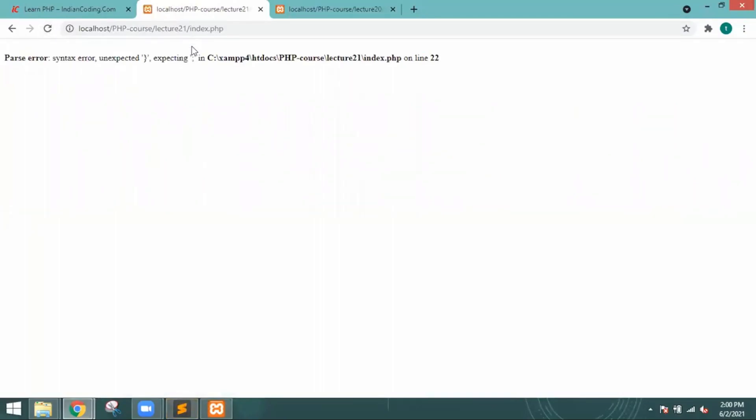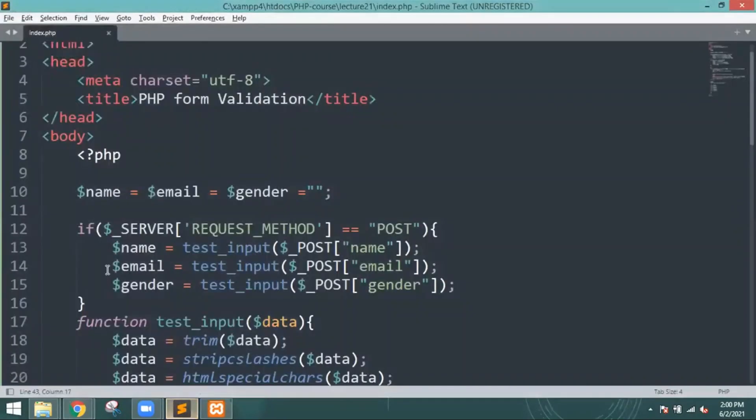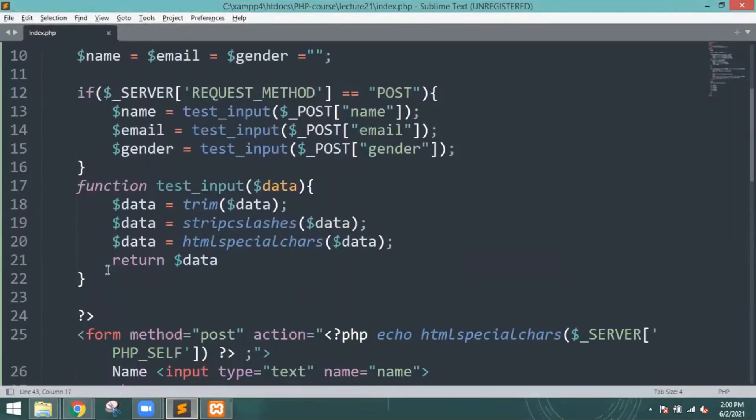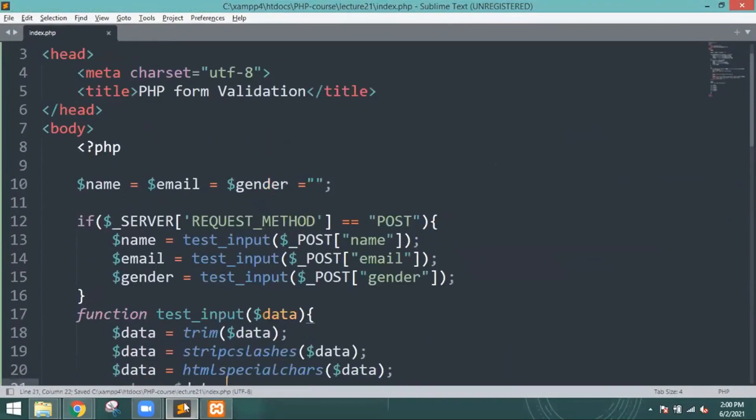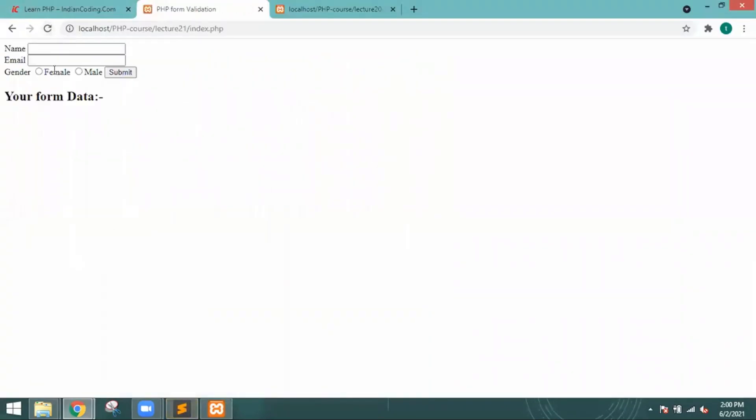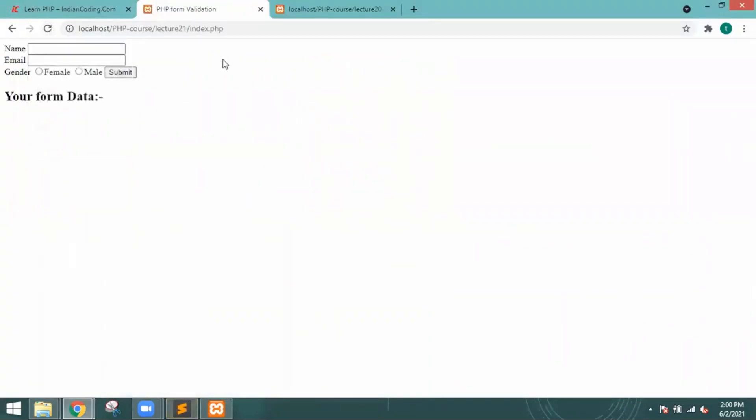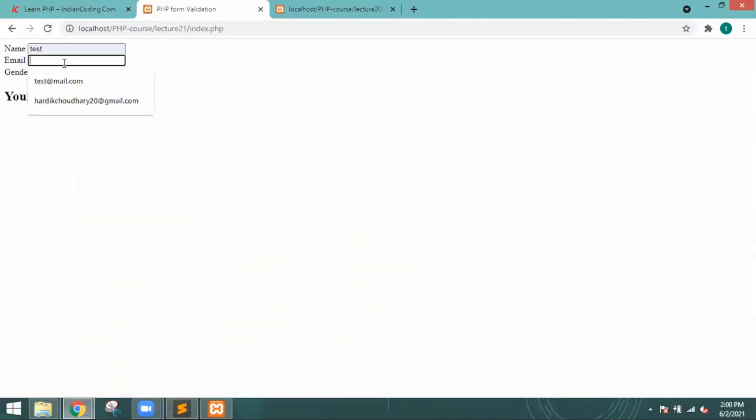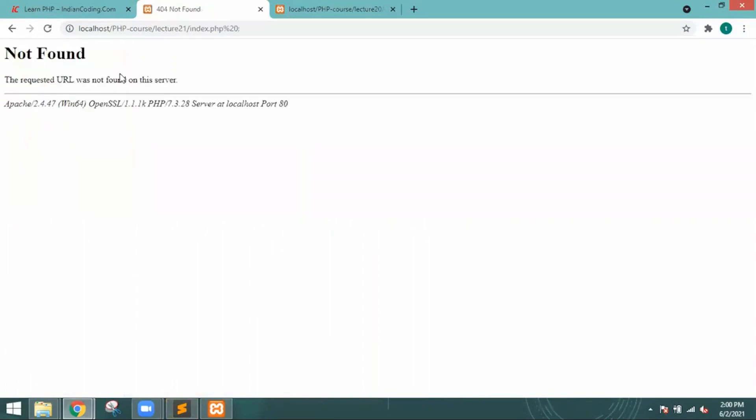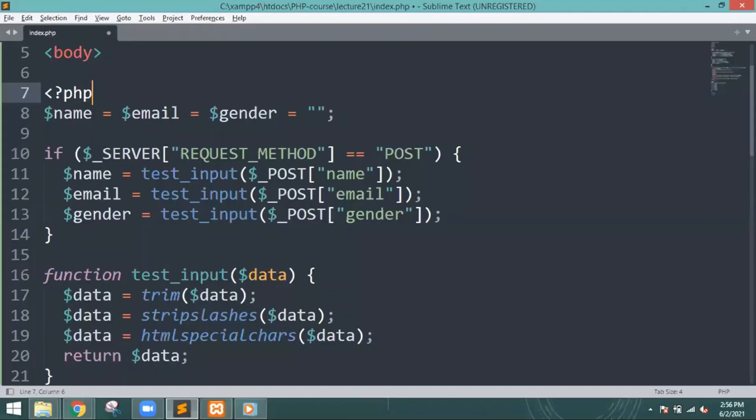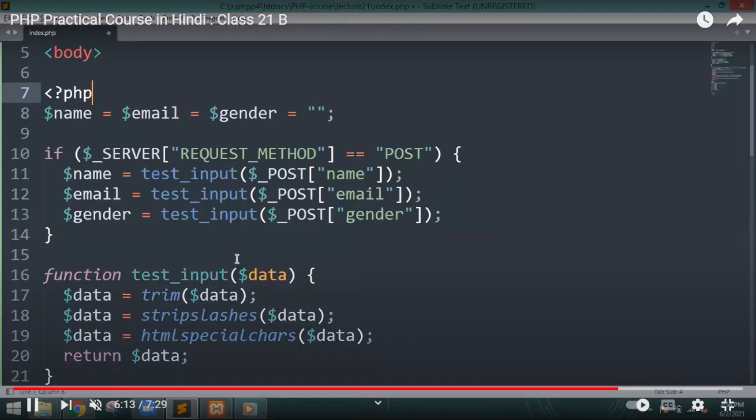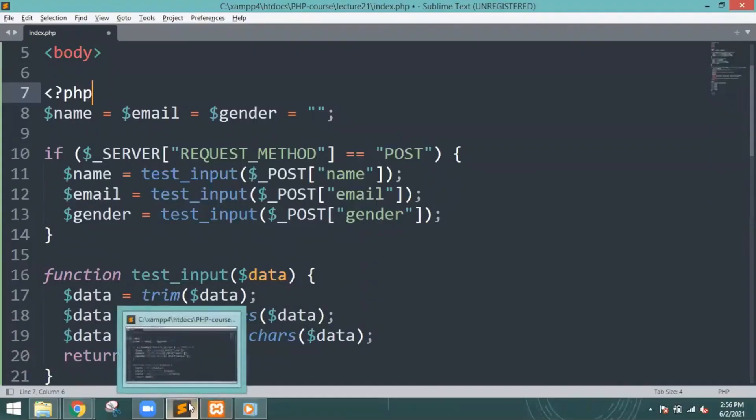So once - let me just check if there is any error. The semicolon was missing. Now once you write any details, for this I will just write test, test at gmail.com, male, and submit it. It shows not found because right now we haven't mentioned a page. But it is going to mention once you provide some details, it will automatically show you the details.